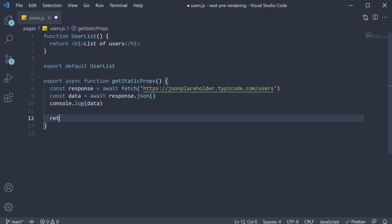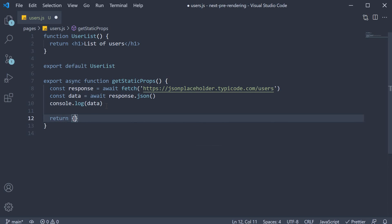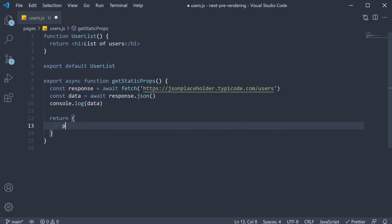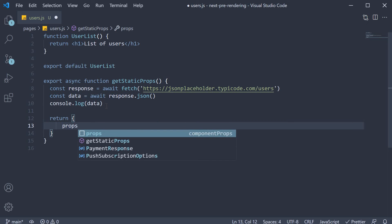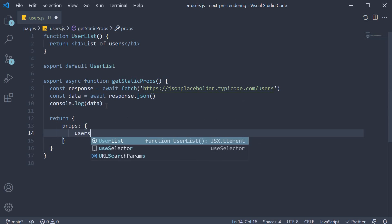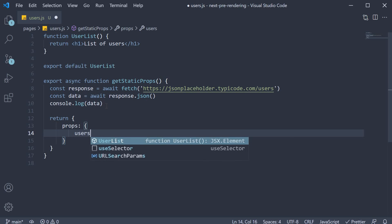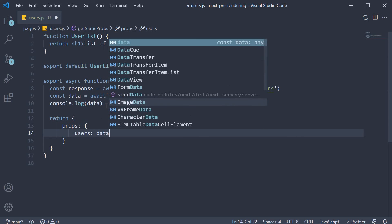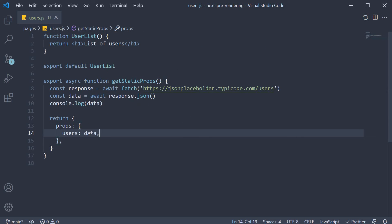So return object. This object will contain a property called props, which again must be an object. This object can contain any key value pairs, which will be automatically injected as props into the component. For our example, I'm going to add one property called users, which will be set to data.